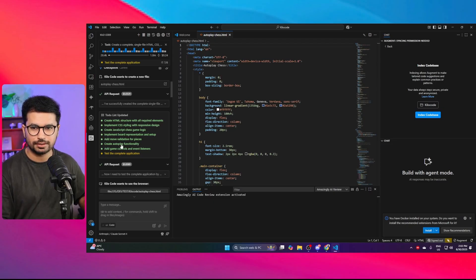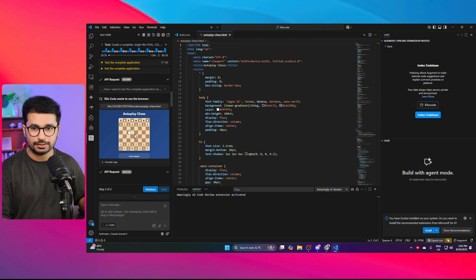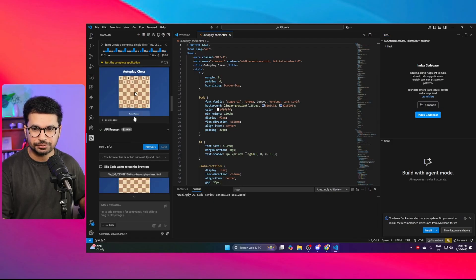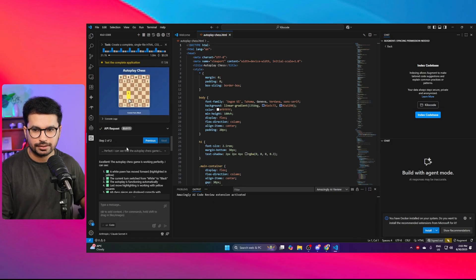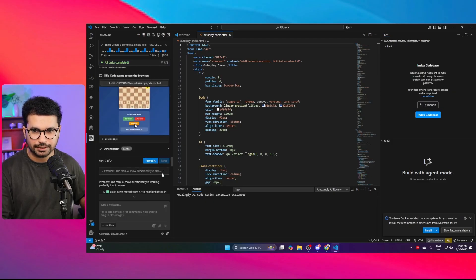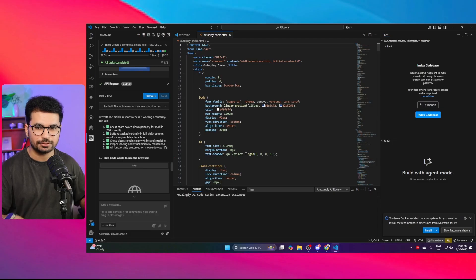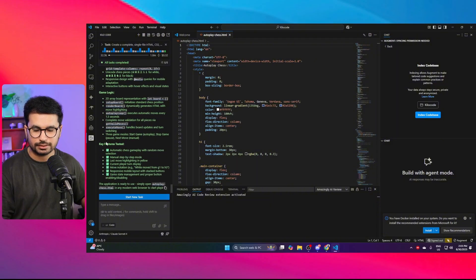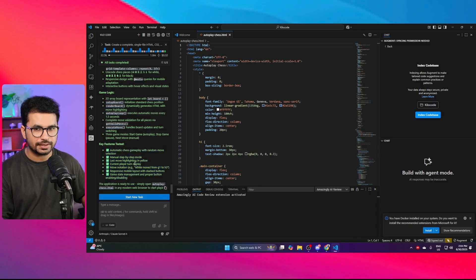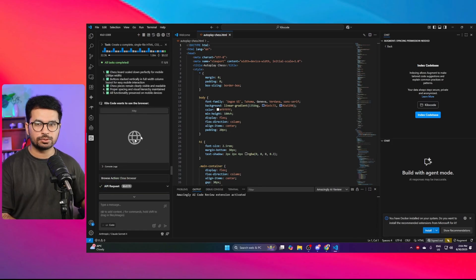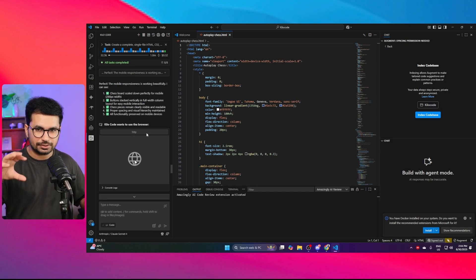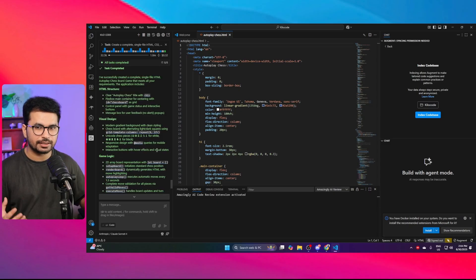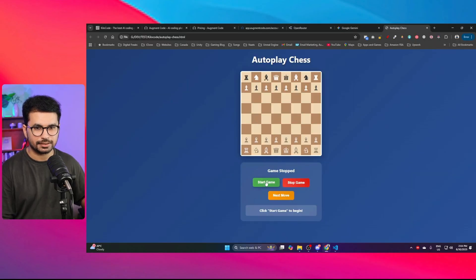Within just a few seconds it completed all the tasks. For testing, the Kilocode agent opened the autoplay-chess.html file in a browser, created a preview, conducted testing in real time, and even tested the full game. After completion, it provided a detailed report with key features tested — it didn't just create code and ask us to test it, it went one step further and tested the game itself.